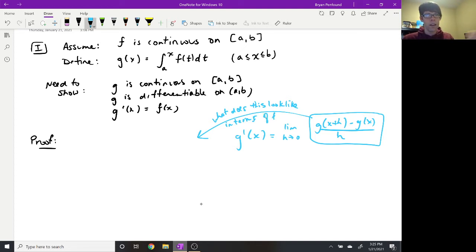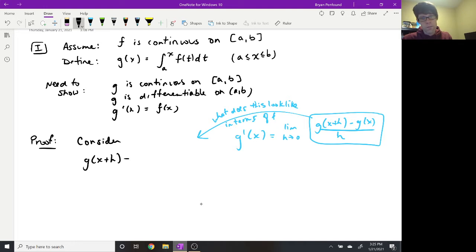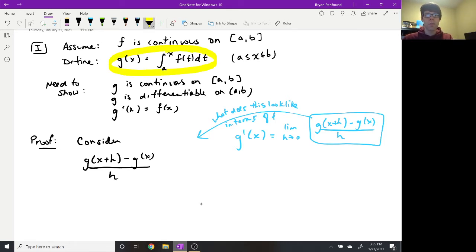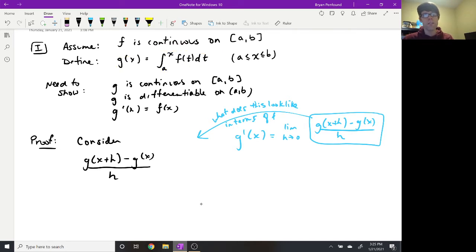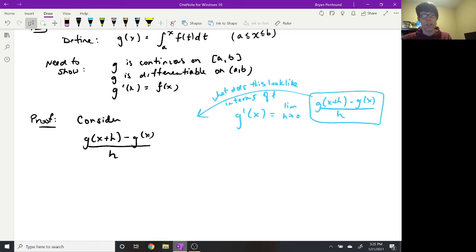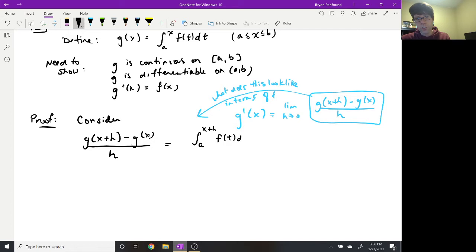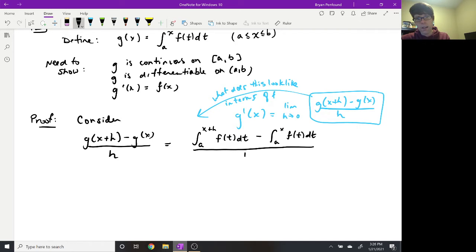As a first step in the proof, we consider that difference quotient and utilize the equation we have for g to make substitutions. So g at x plus h can be written as the integral from a to x plus h of our f function, and g of x is the integral from a to x of f. All of this is still divided by h.